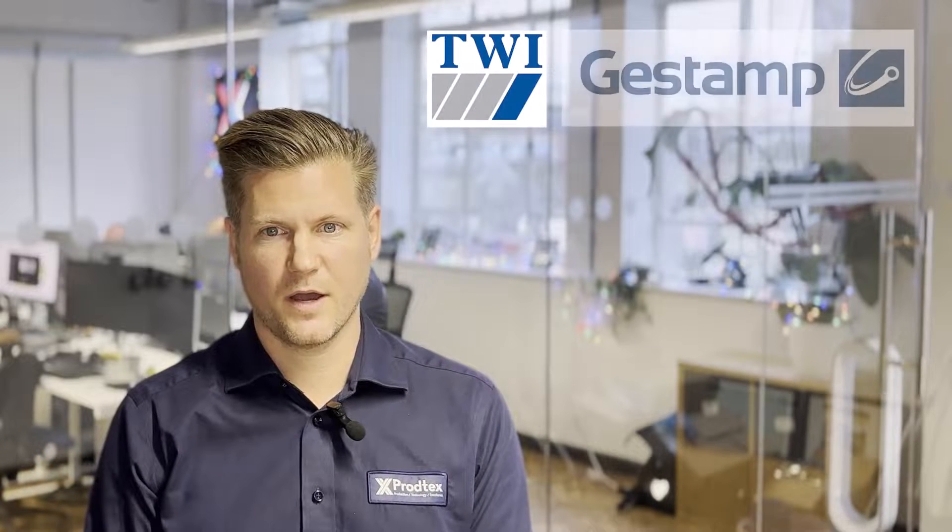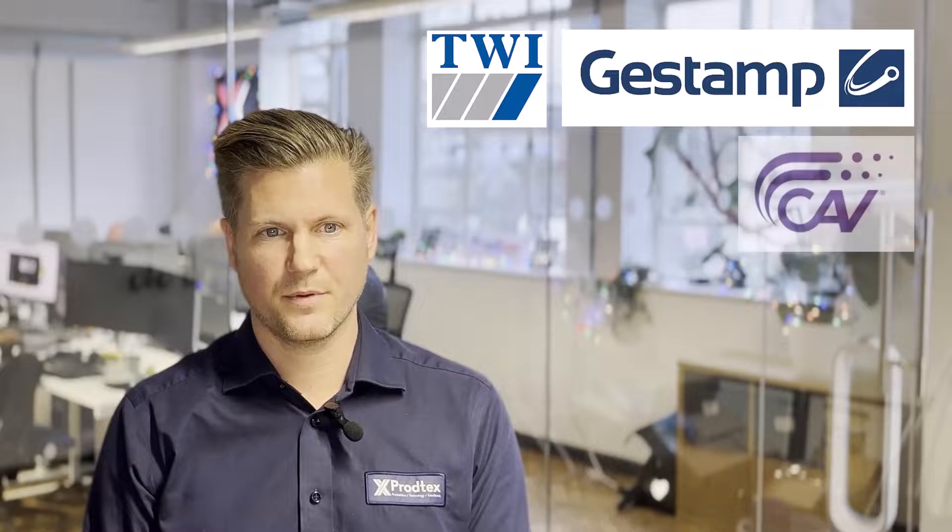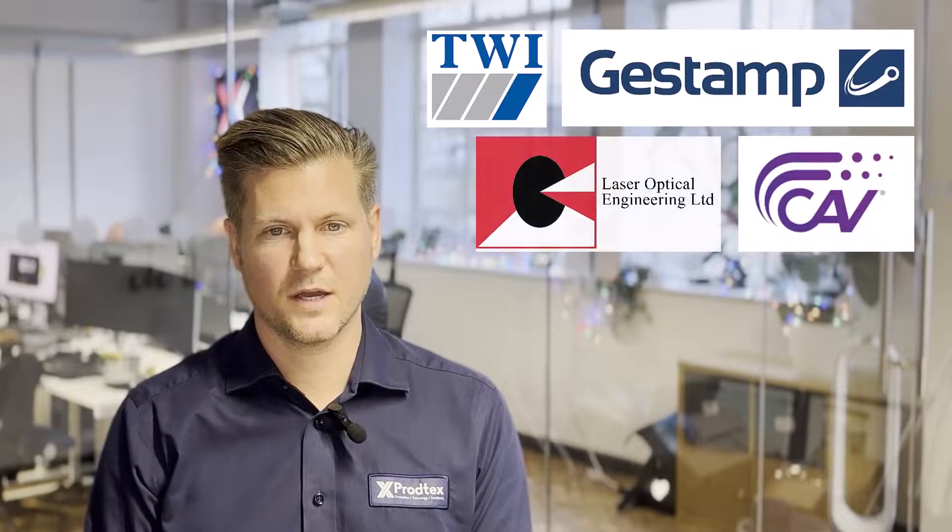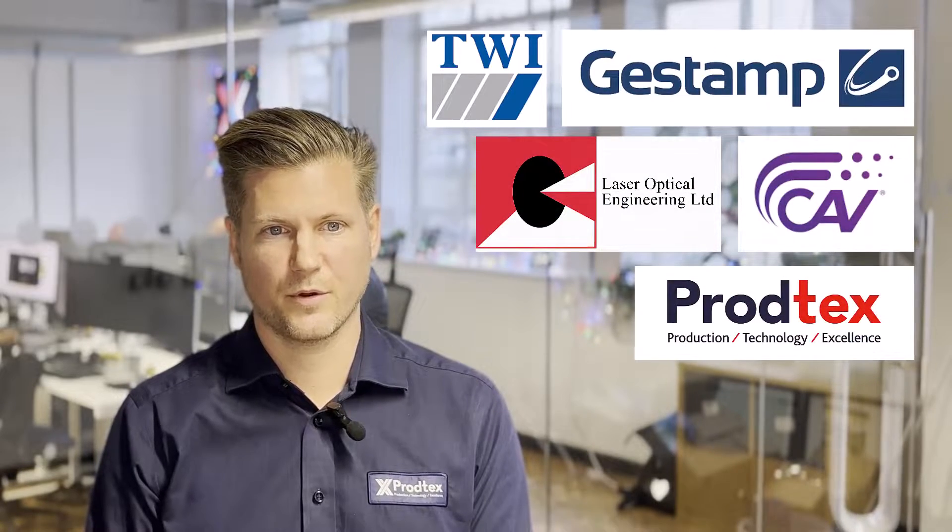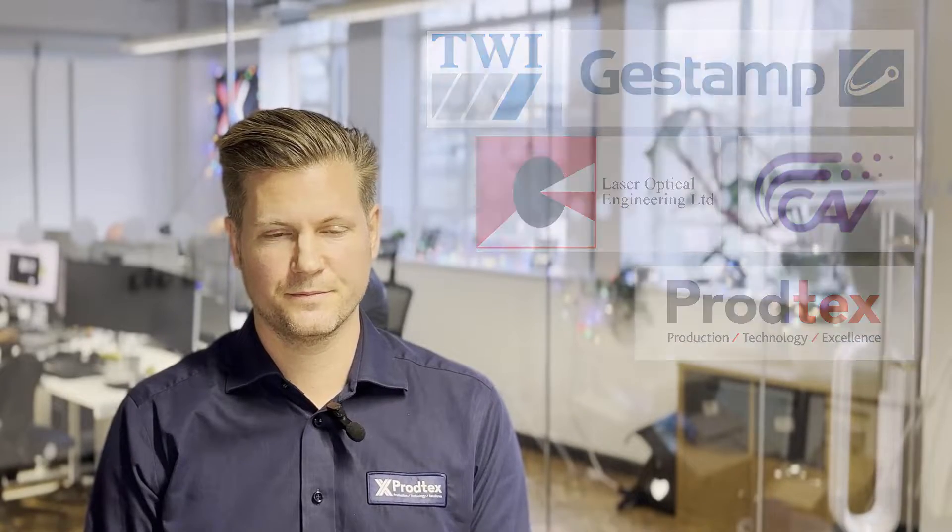The project consortium includes TWI, Gestamp, Kav Systems, LOE, and Proptex who were the project lead.